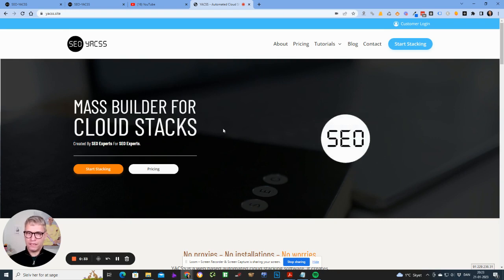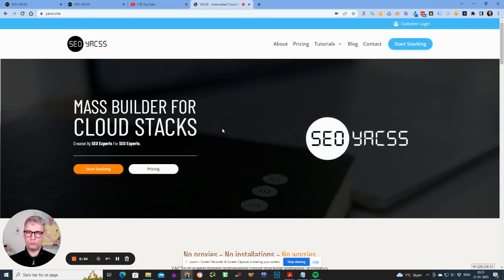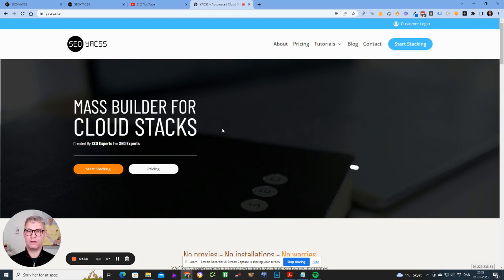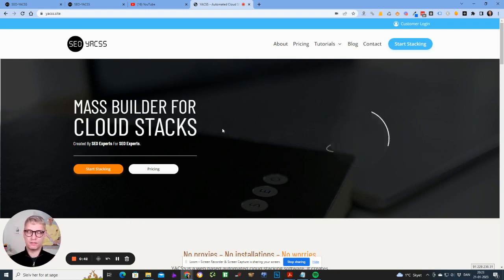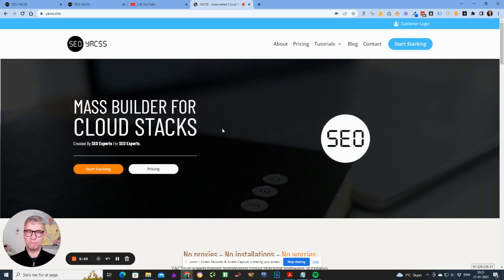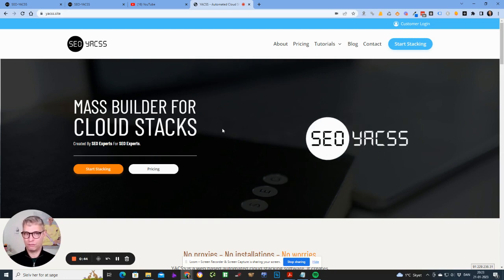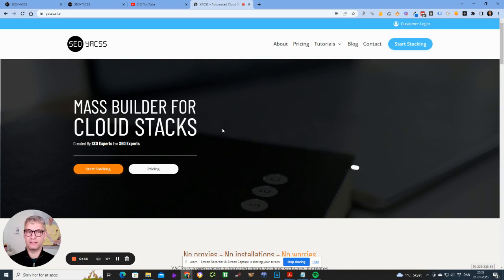In this video I'll actually show you how the first version looked and how the current version looks, and then I'll walk you through the entire process I use when building a cloud stack. So if you're interested in seeing that, just stick around.